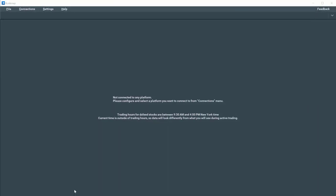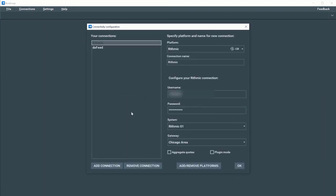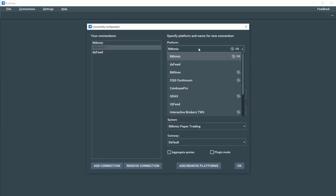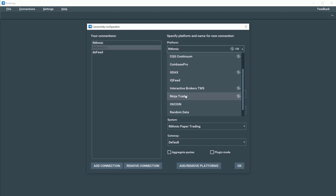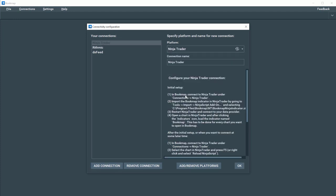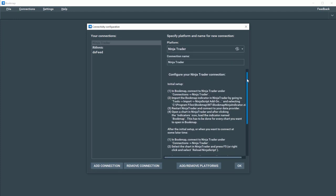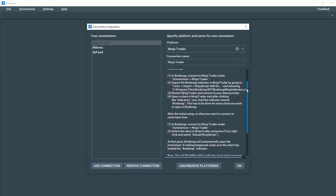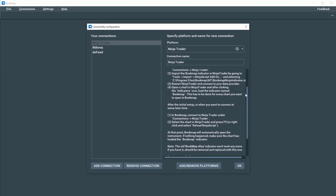Open Bookmap and click on Connections, Configure, and Add Connection. Under Platform, scroll down and select NinjaTrader. There will be a list of instructions of how to connect to NinjaTrader. We'll cover those now. Click OK to add the connection.